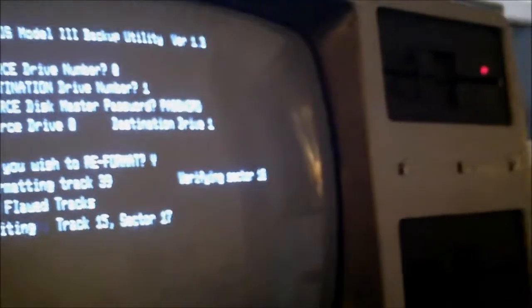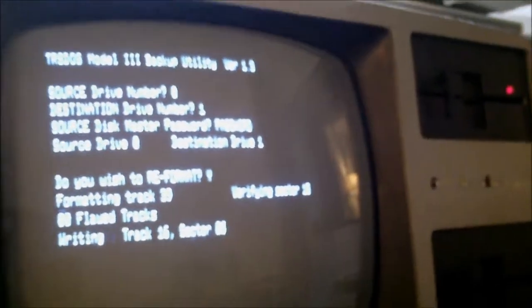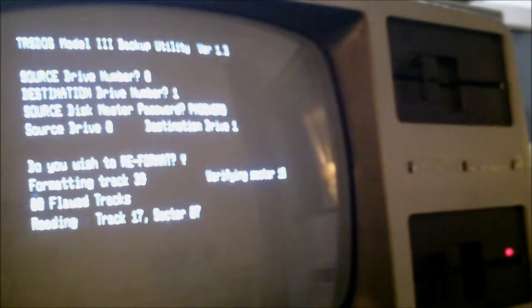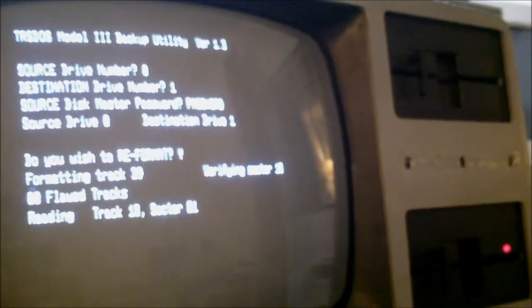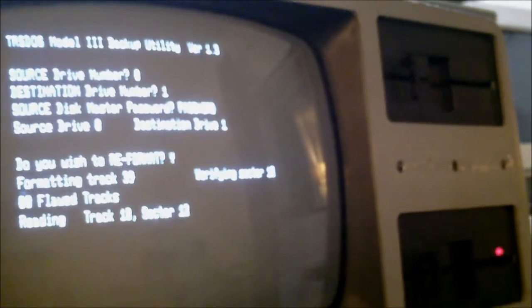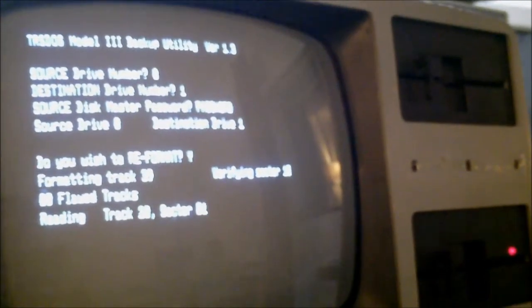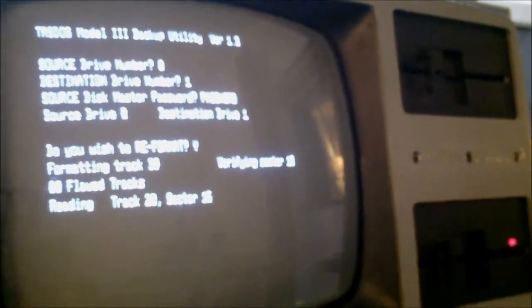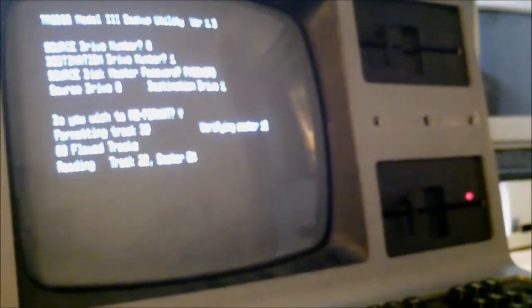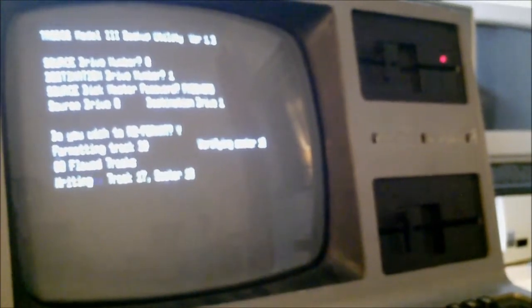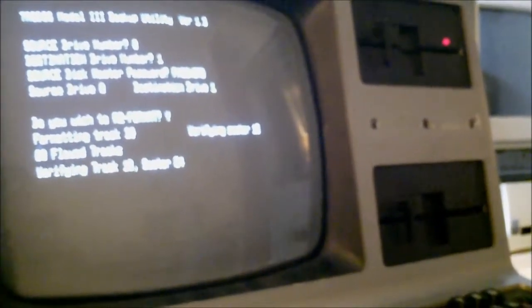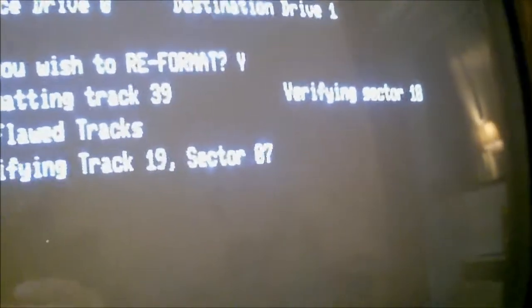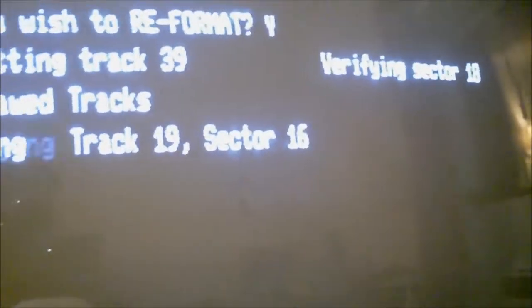Heck, even these old IBM compatible PC computers didn't even verify the data unless you told them to. This one's doing it on its own. All the way up to track 19. So that's pretty good.